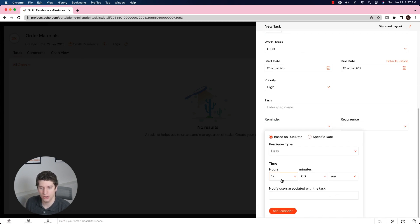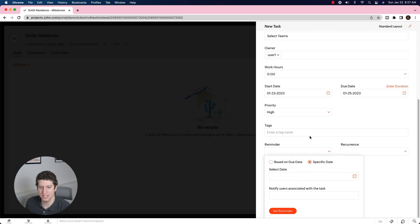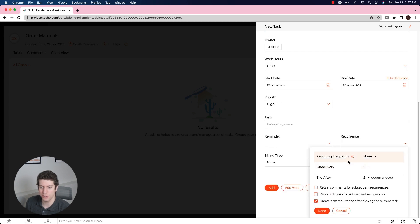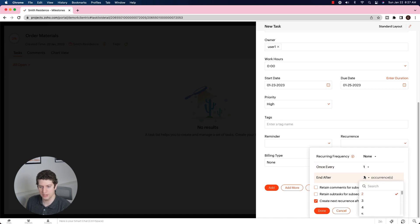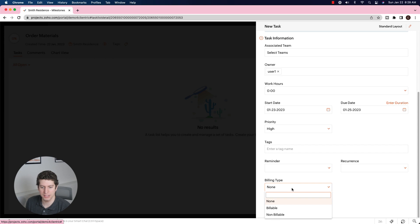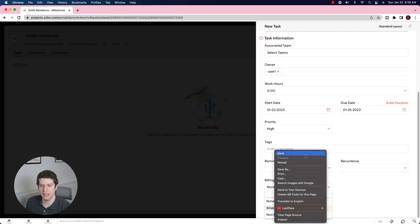You can set reminders — for example, at 12am, 5pm, or any time based on the due date, to remind someone to do something. You can also set recurrences, such as once every two occurrences, or daily, weekly, monthly, or yearly. The billing type can be set to billable or not billable depending on the task. That is how you create a new task.